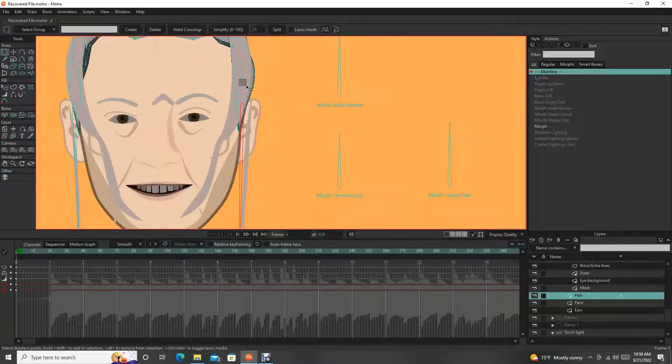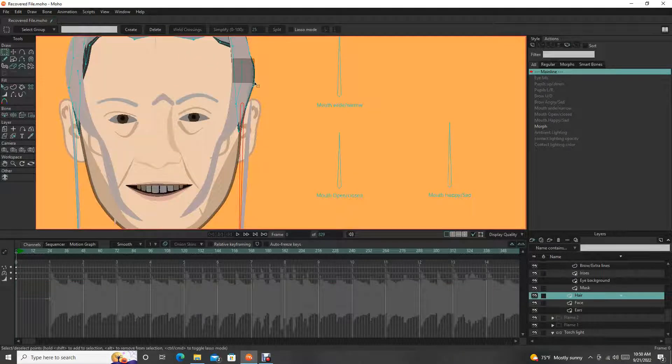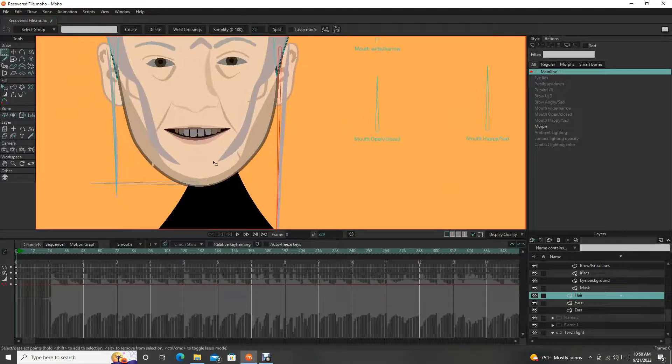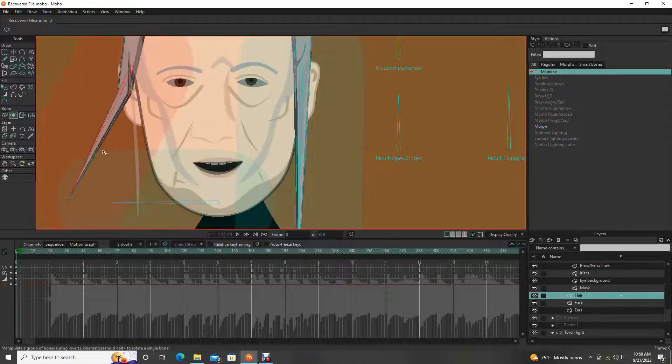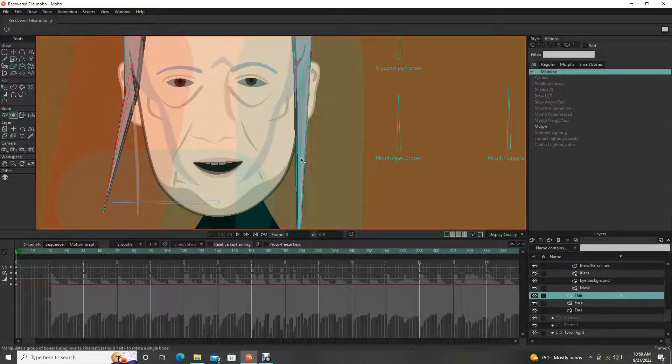Sometimes it's trial and error, but there we go. All right, I just had to get these two points bound back to the master bone. All right, so these are bound to the hair.